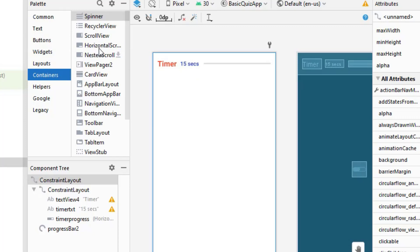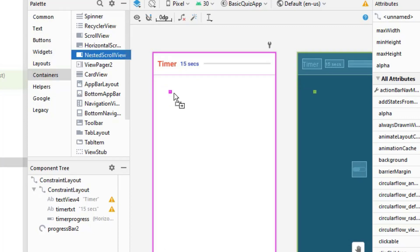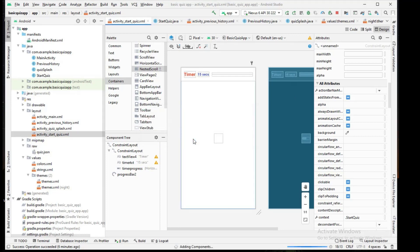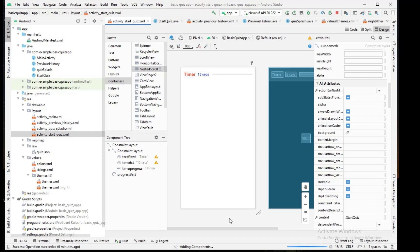I'll go to Layout, then Container, then Nested Scroll View. It requires a new library — I'll add it. Now the library is being added. This component will help me scroll down when the question is large and the whole screen is covered.